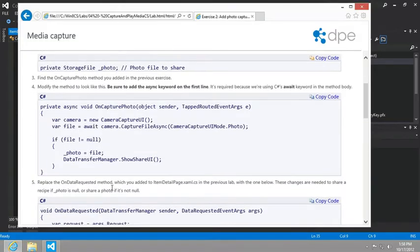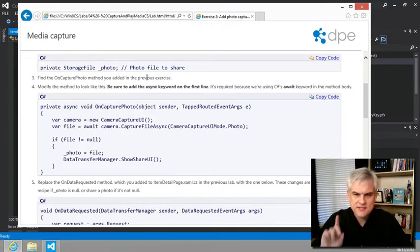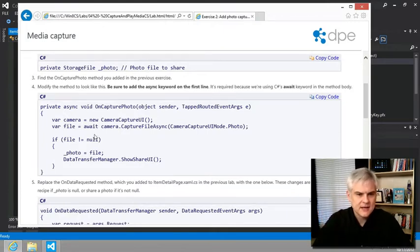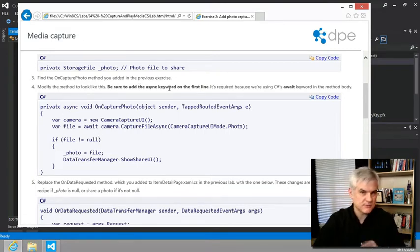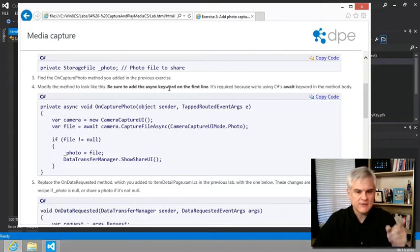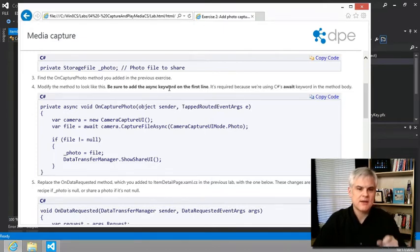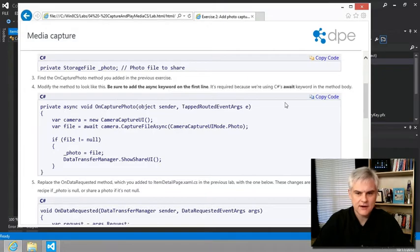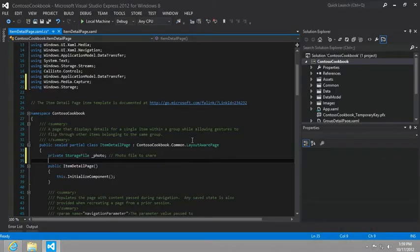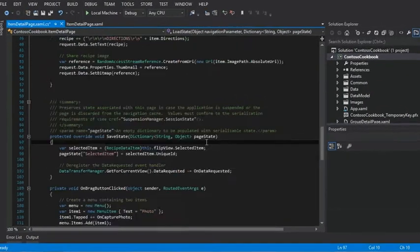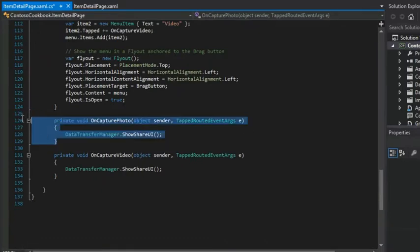All right. Then what we want to do is find the on capture photo method that you added in the previous exercise. Got it. We know where that's at. And then what we want to do is modify that method to look like this. Be sure to add the async keyword. Remember, because we talked about if you're going to have the await keyword, we have to decorate the method with the async modifier. So let's go and just capture this whole thing.